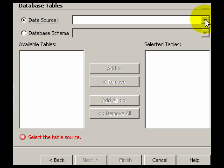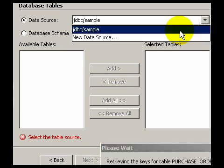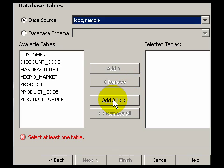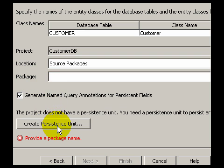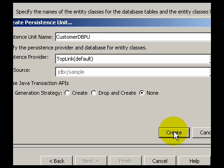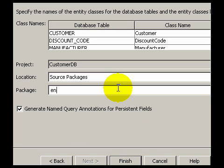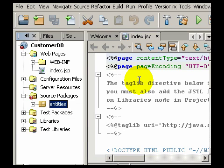So I will create Entity Classes from a database. I bring up that wizard. It prompts me for the database that I am going to use. I select all the tables in that database. I will have to create a persistence unit since I haven't done that before. The data package. And the wizard creates the Entity Classes corresponding to each table in the database.